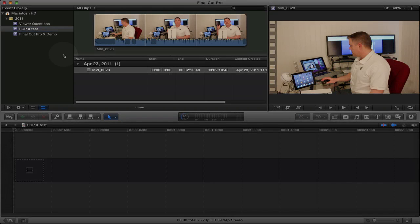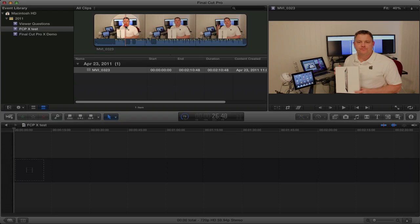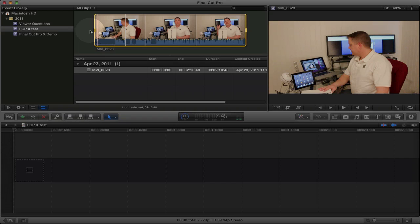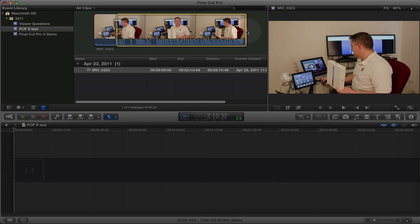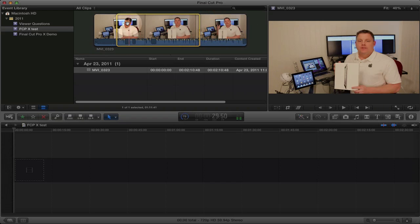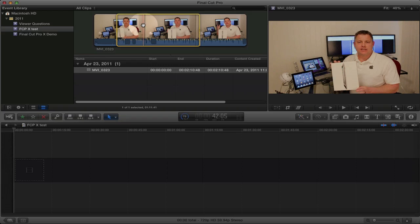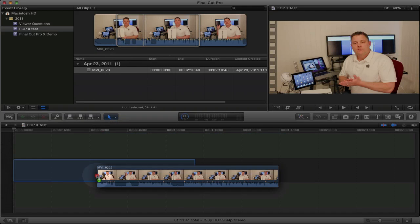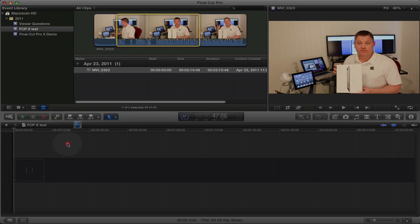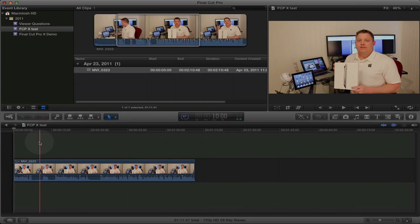One thing that you'll immediately notice is the video clip that we have just imported into this event is already ready to use and ready to edit. I can select the clip, I can select my in and out points, like that. And then I can either drag the clip directly into the timeline or I can use one of these three buttons to position the clip in the timeline. So I'm just going to simply drag it down to the timeline. I've got my video clip right there.